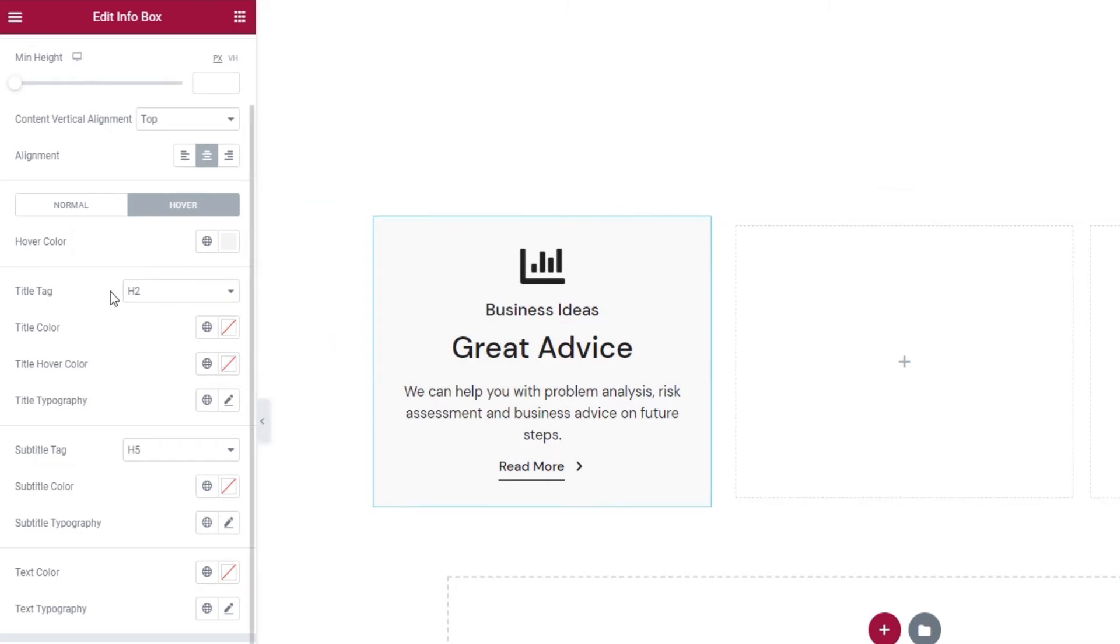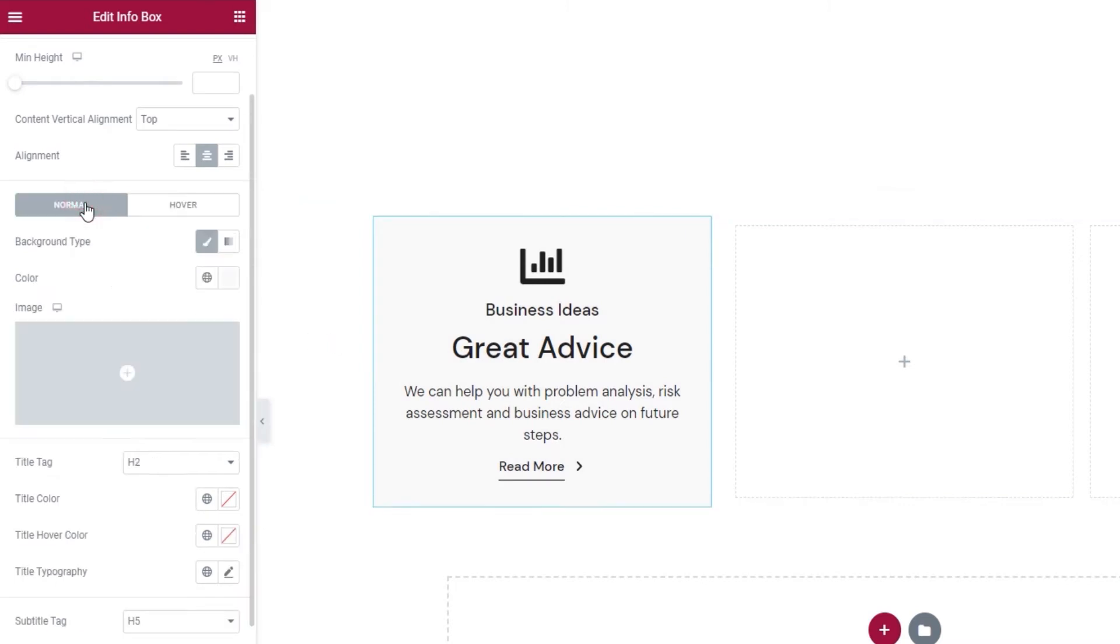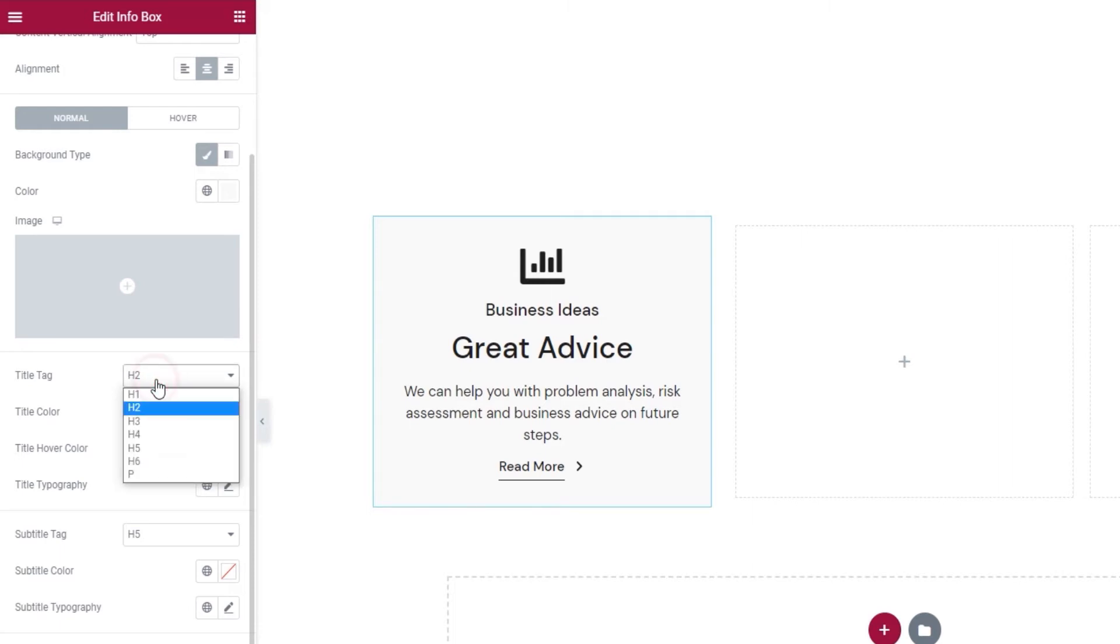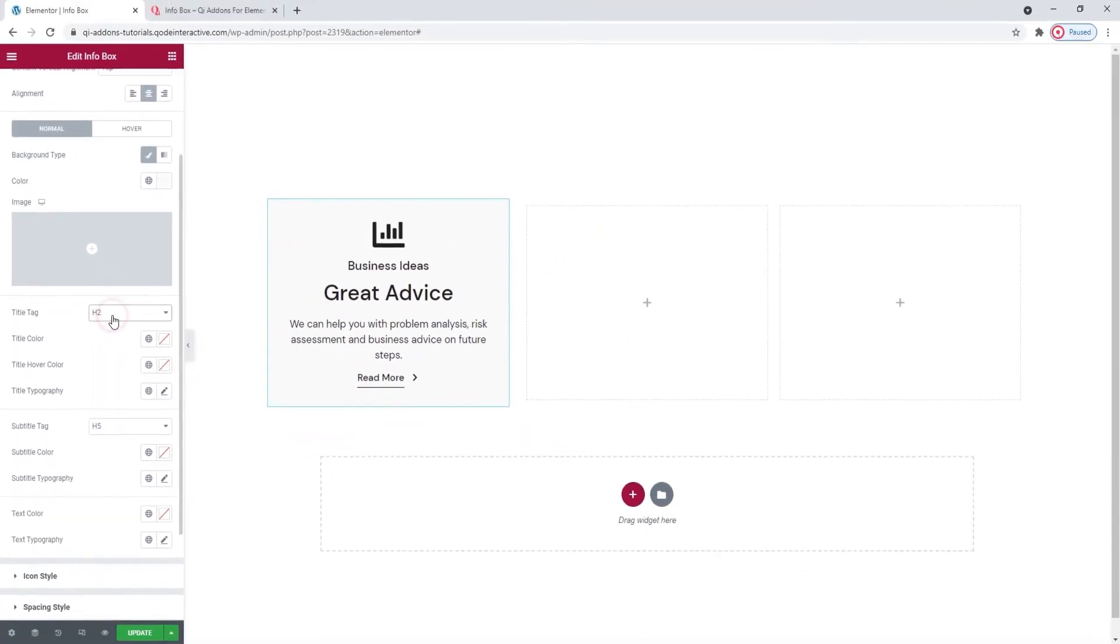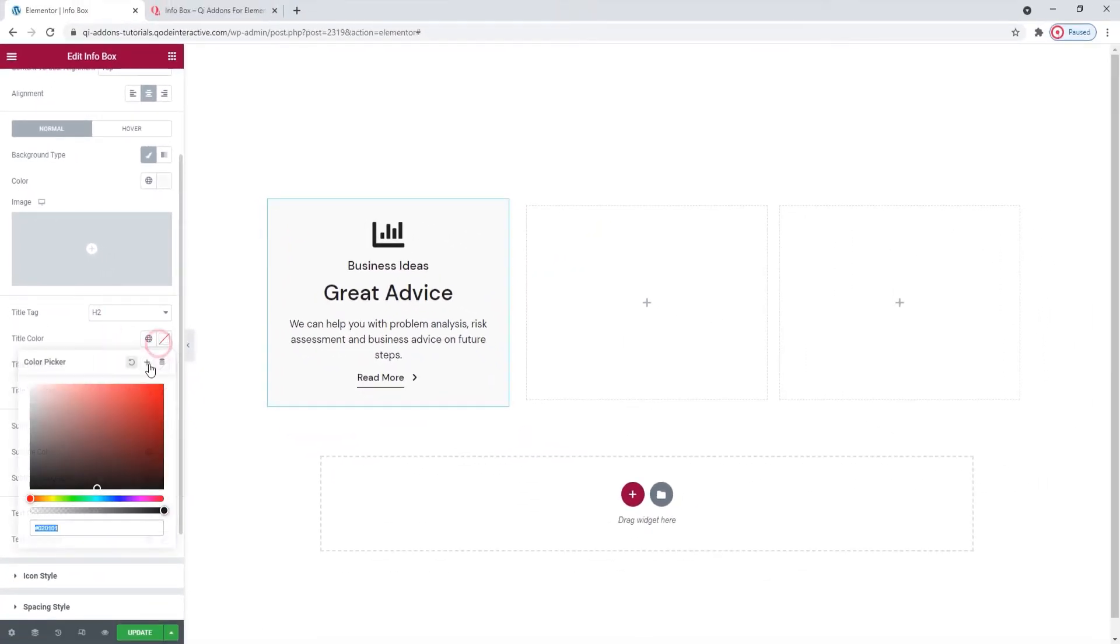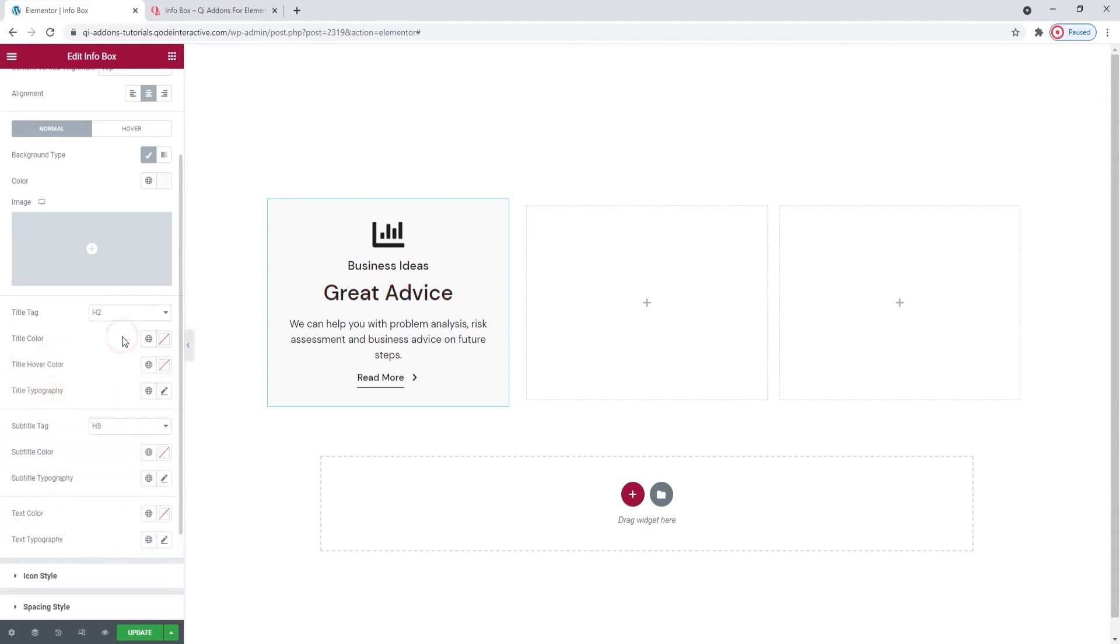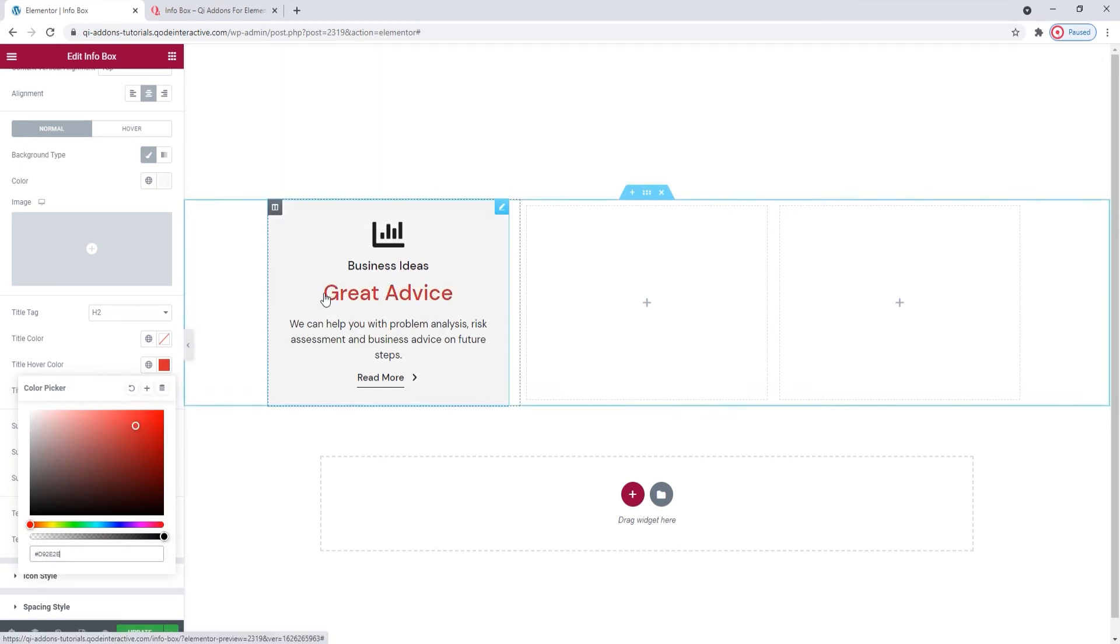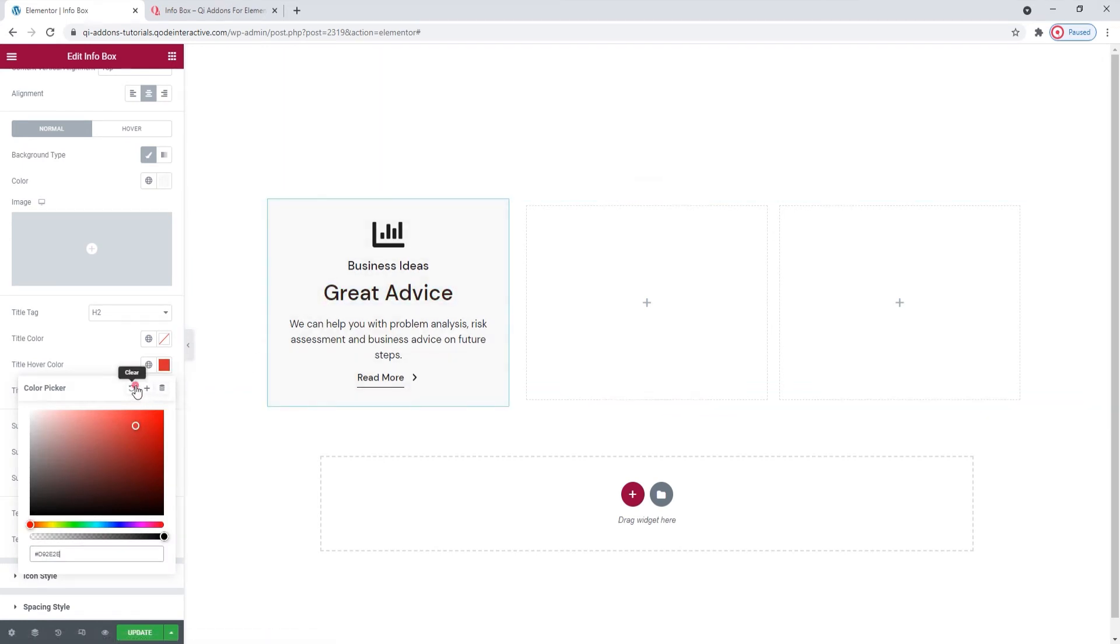Following this, we have the option that will let us style the text. The first lets us pick the title tag. So you can pick any of these here. For my info box, I'll stick with the h2 tag. Next there's the title color, if you want to change the color of your title text. And there's also the title hover color. So you can get something like this.